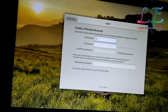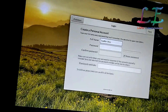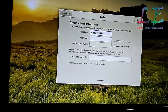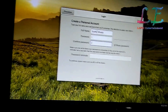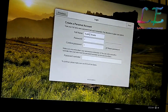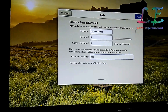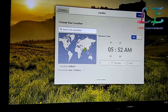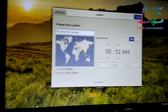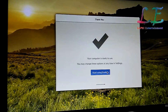The login screen appears — provide your full name and password, then a password reminder. Click the next button. Then choose your location for time zone — it automatically selected Kolkata. My region is India, Kolkata, Asia. Click next and then Start Using Endless OS on the welcome screen.